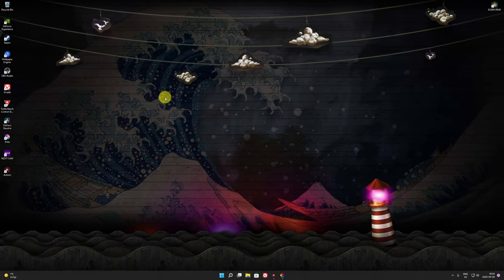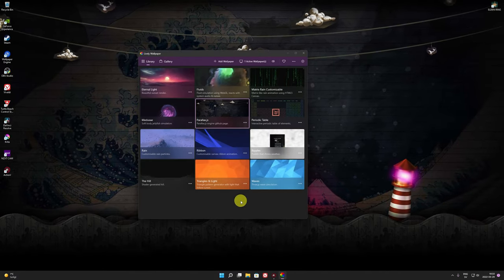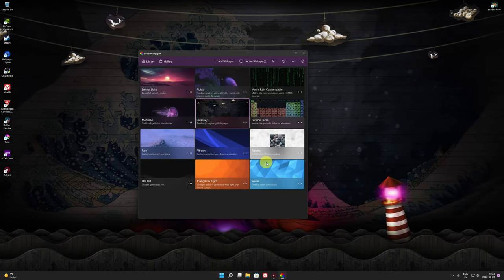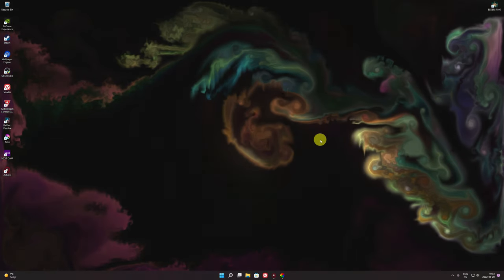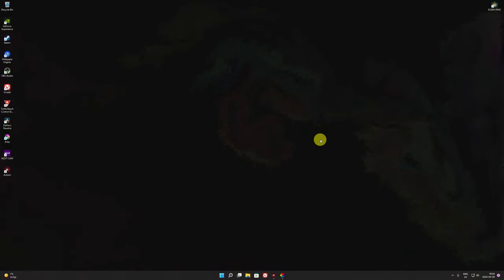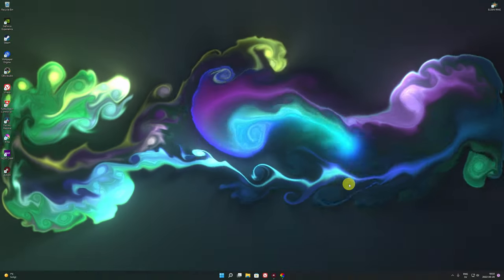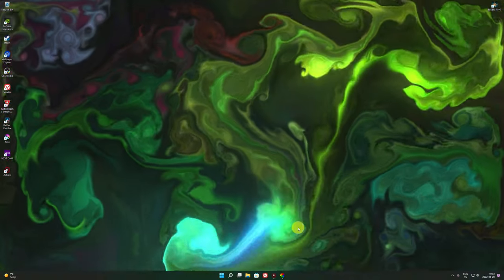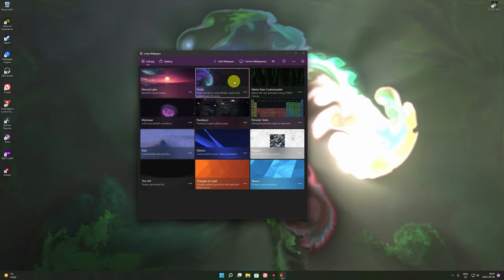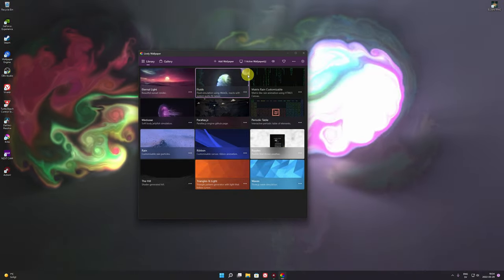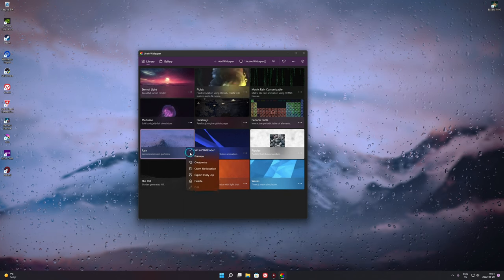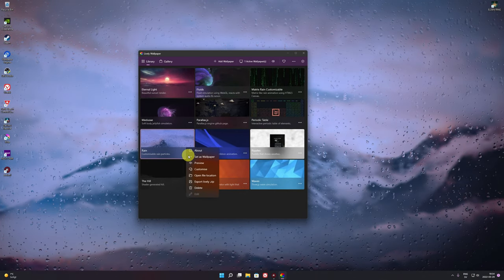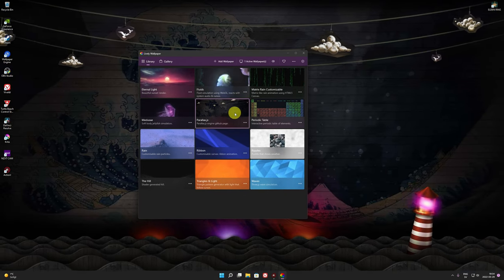As you move the mouse, the wallpaper moves with it — it has motion interaction. This other one is cool as well — when you move your mouse it moves, but if you stop moving your mouse and don't work on your desktop, the screen goes black and nothing happens. So if you want something always active, I'd recommend this other one instead. You can chill with it, and you can customize things as well.